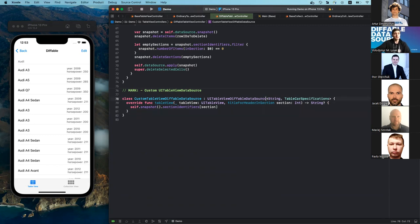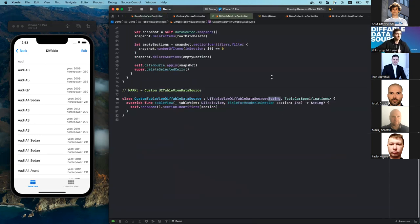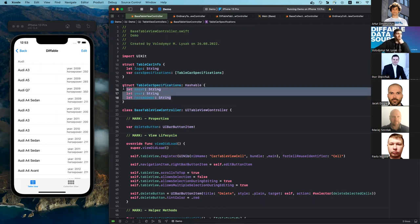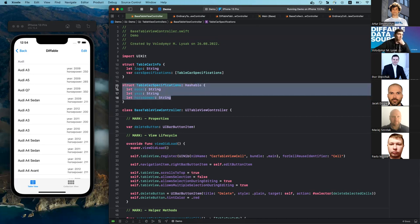Here you can see that diffable data source is indeed a generic object. We need to provide the section identifier type — remember my main structure's first property is the logo, which represents my sections, typed as String. String itself is a hashable type, so no complaints from the diffable data source side. And the type for item identifiers is the TableCarSpecification structure. Despite the fact that I'm using only string properties here, I'm forced to explicitly state that this custom type is hashable. But it's very easy to do — just add the Hashable conformance and Swift will do everything automatically behind the scenes.